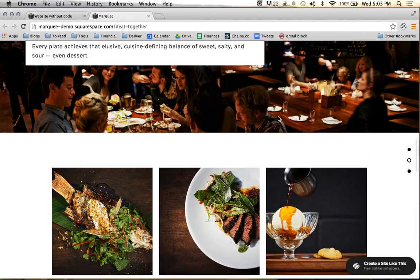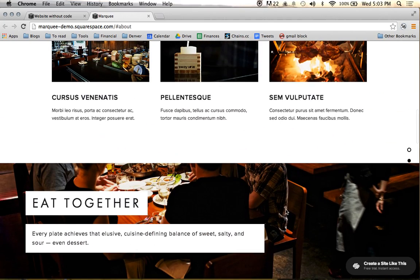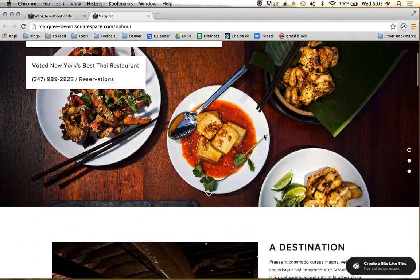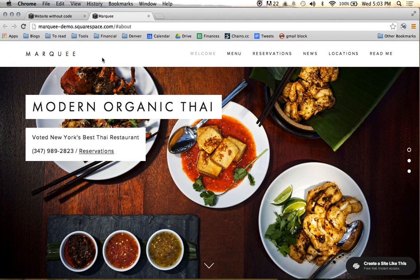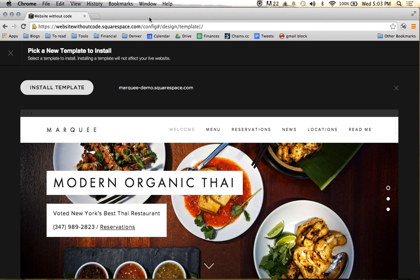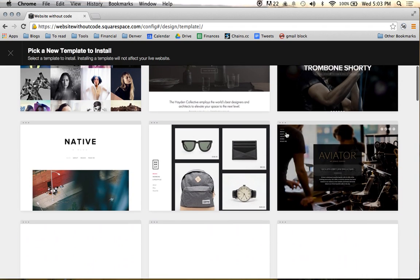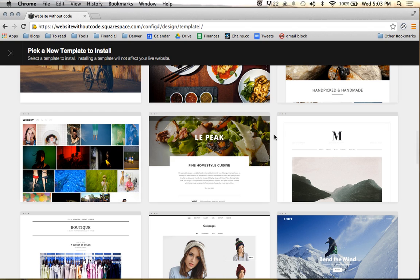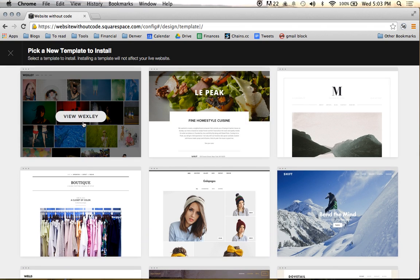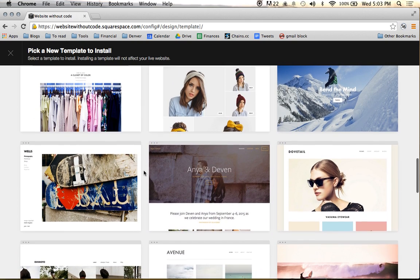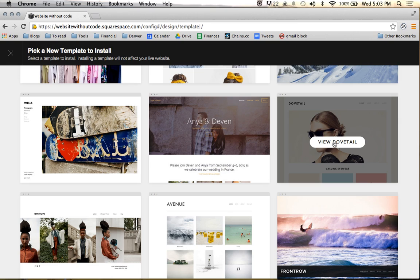Again, all of this can be customized — the fonts, the photos, the colors — so you can really build it into the site you want. Wexley is a cool one for photography or design portfolios. We have Dovetail, another one very similar to Five with a few different functionalities but a very cool site. This is next to Five probably the template I build the most client sites on. Then we come down to Bedford, which I mentioned earlier.